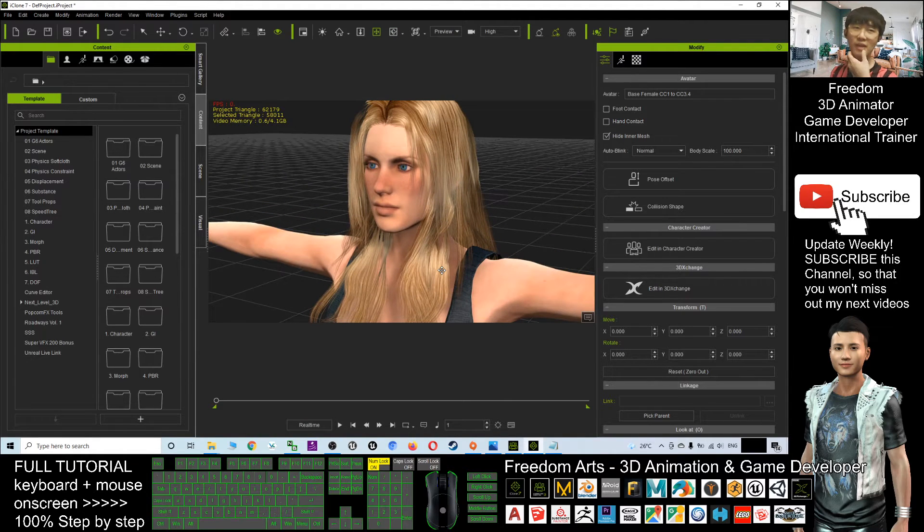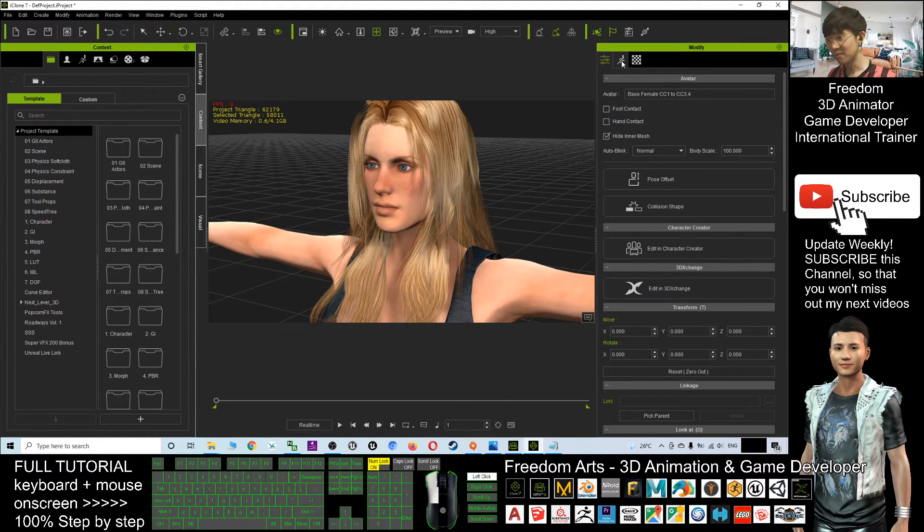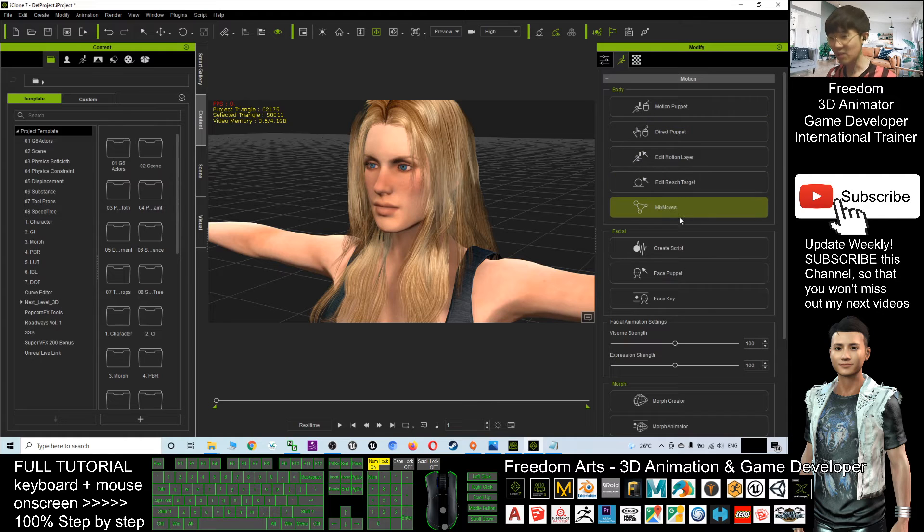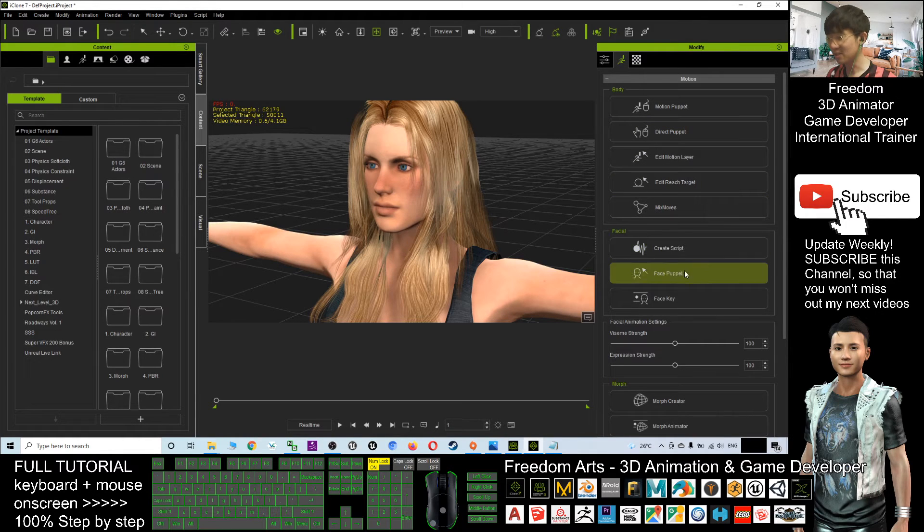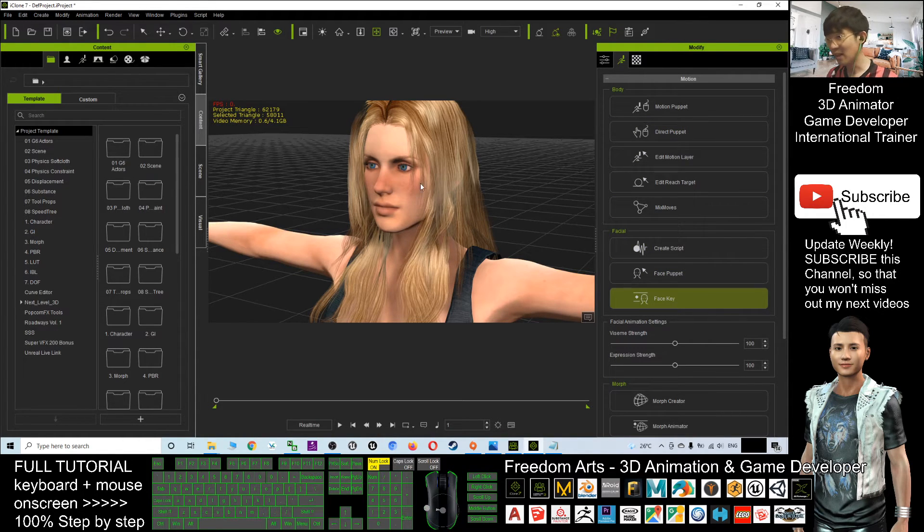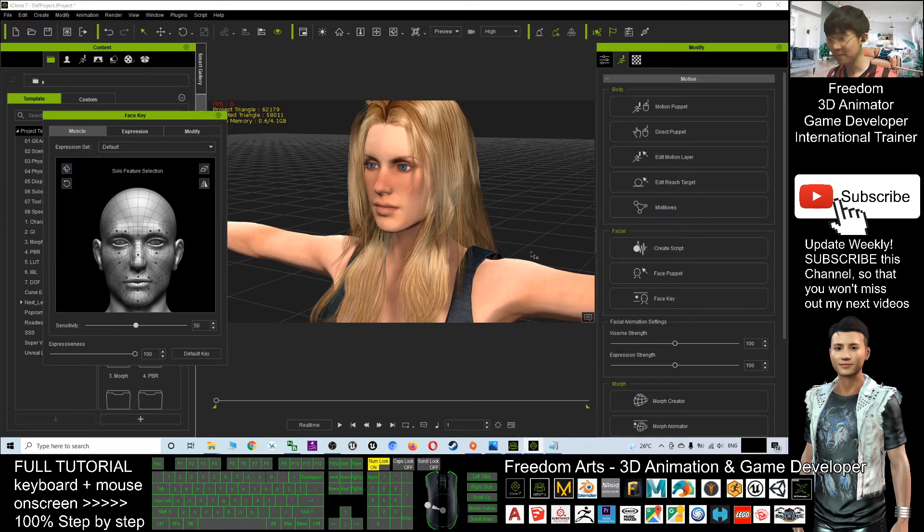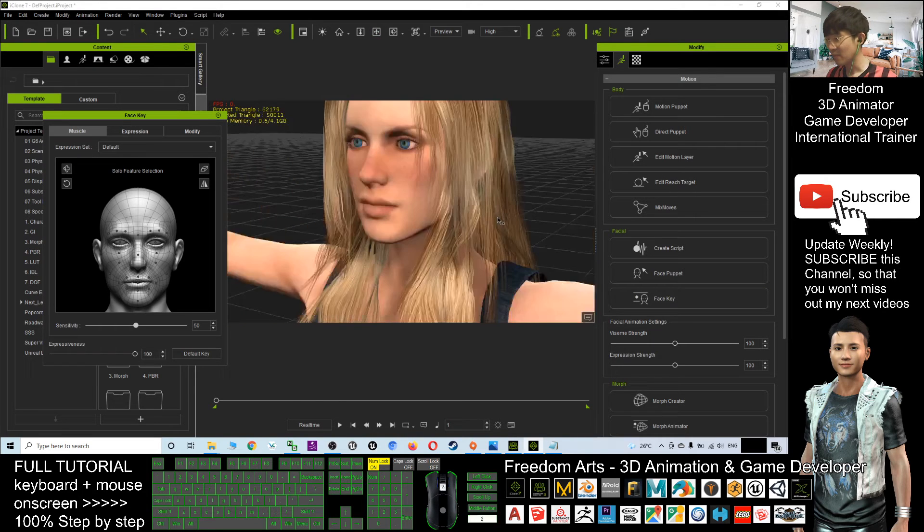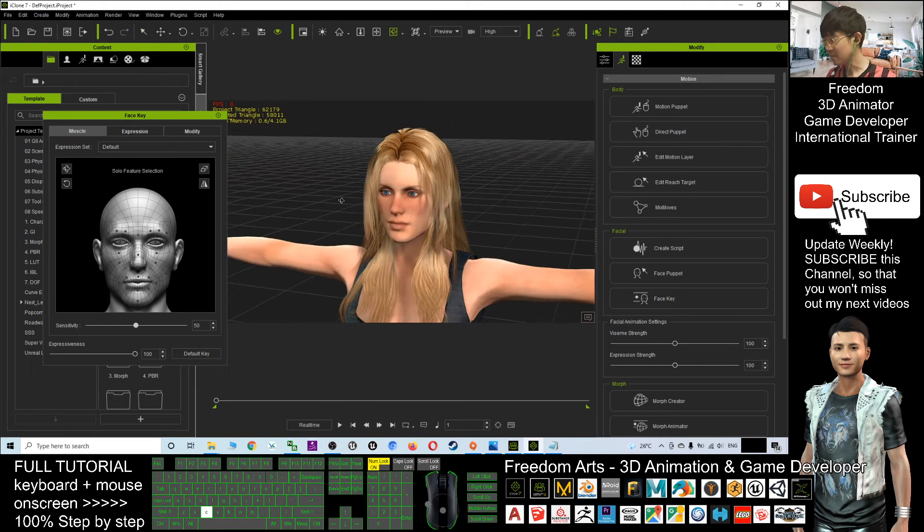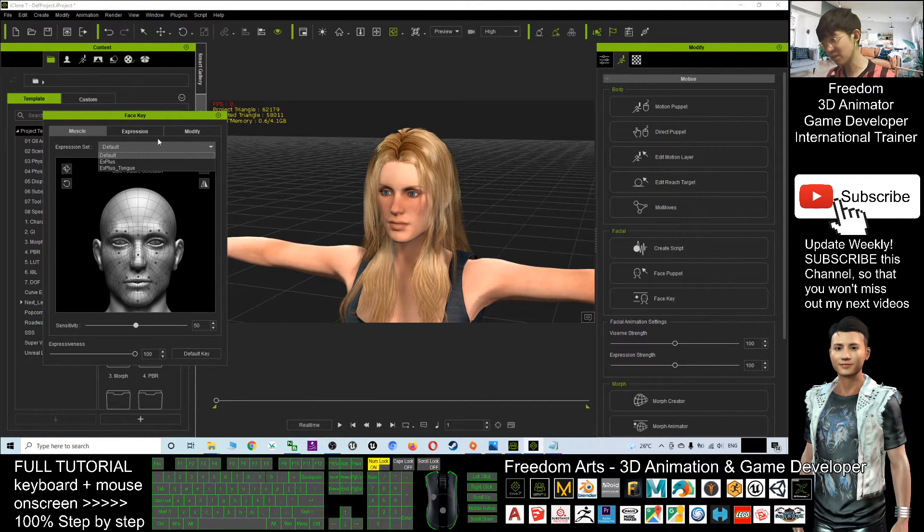It is already available for the lip sync and also the extra plus facial face key. Let's have a look.